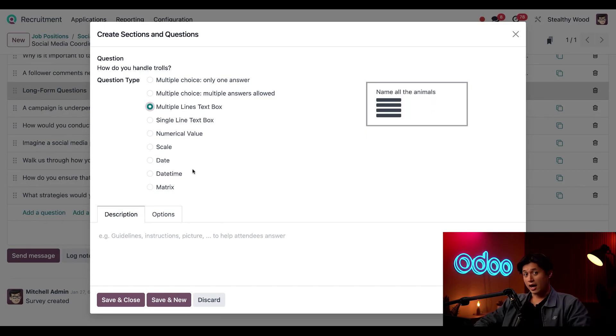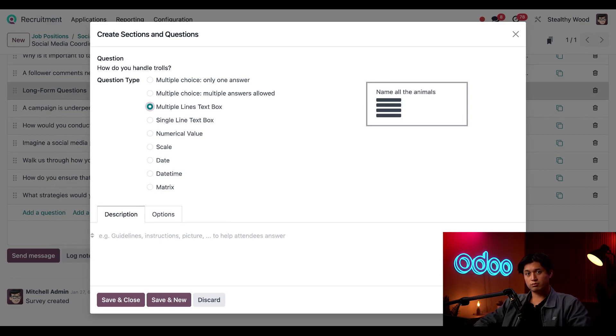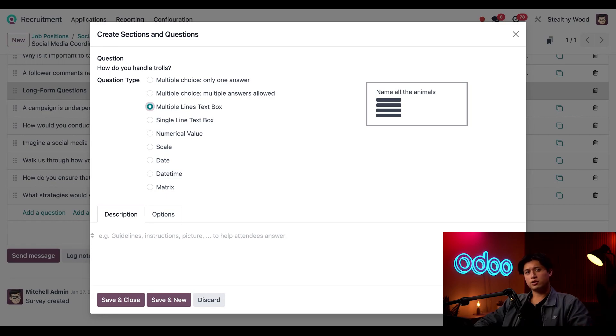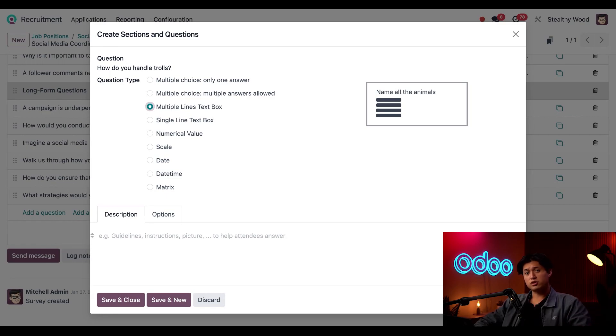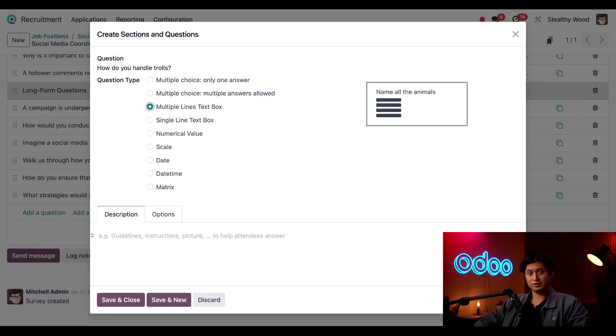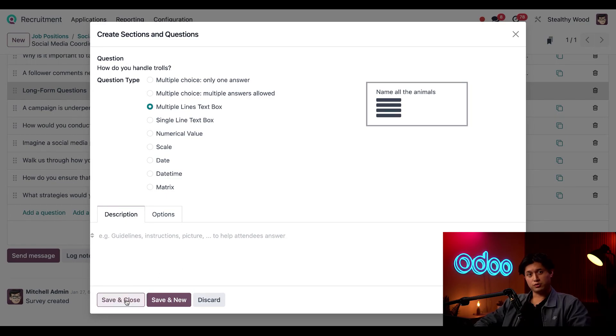Now, if I want to add some information here in the description, I can go ahead and do so, but I think the question speaks for itself. This is also a recruitment tutorial and not a surveys tutorial, so that's all I'm going to show you for now. But be sure to check out those for more details on how to configure these in greater detail. Once I'm done with it, I can just click save and close.